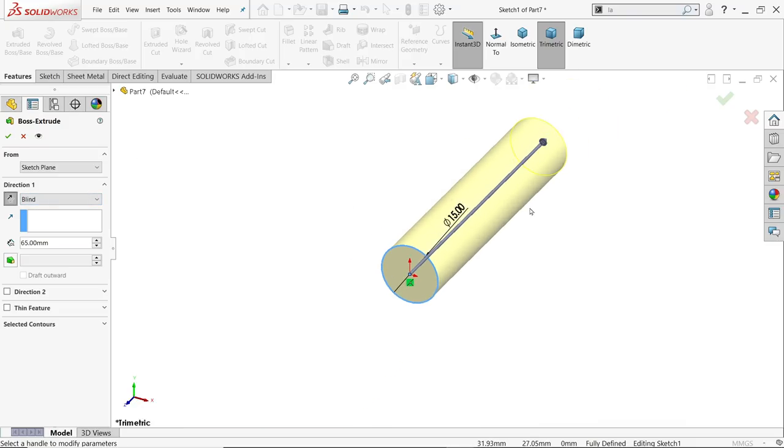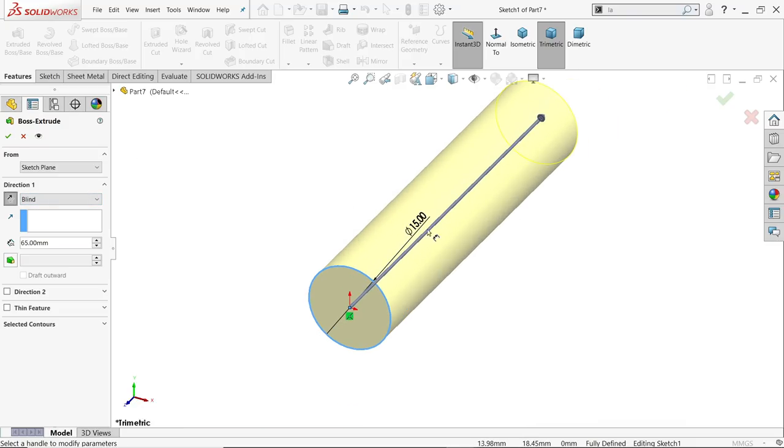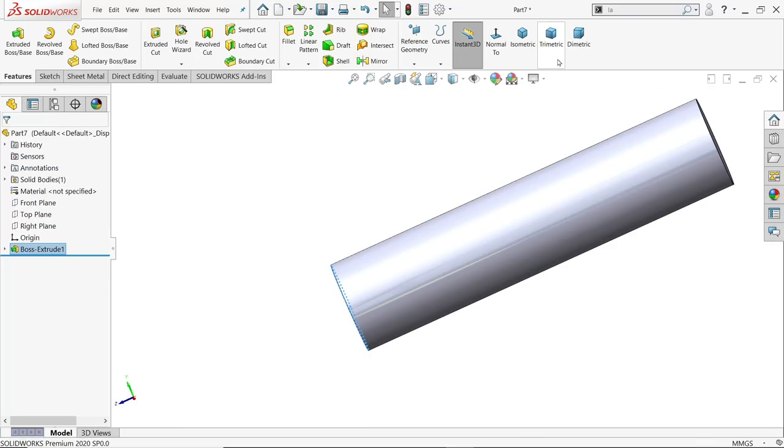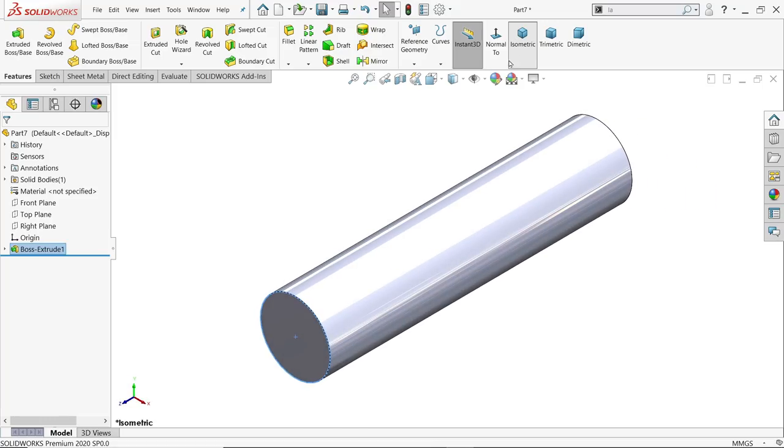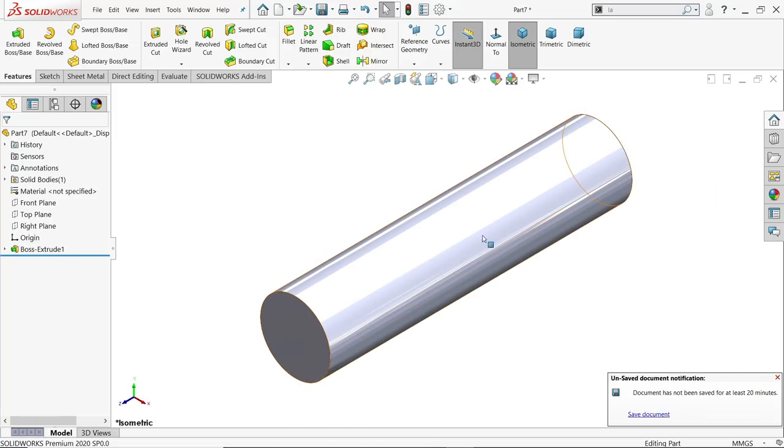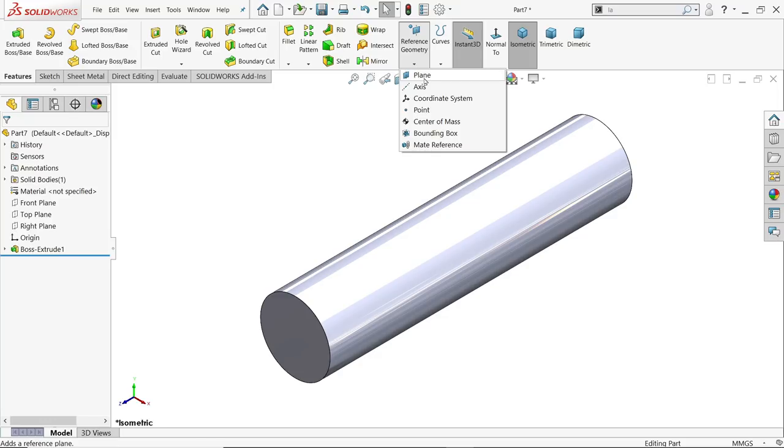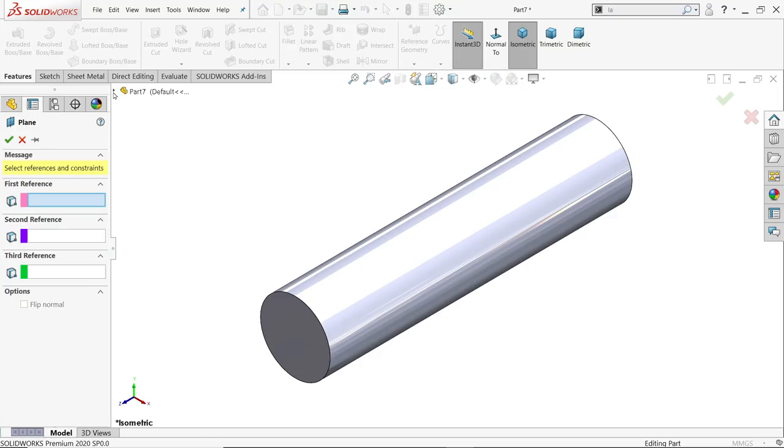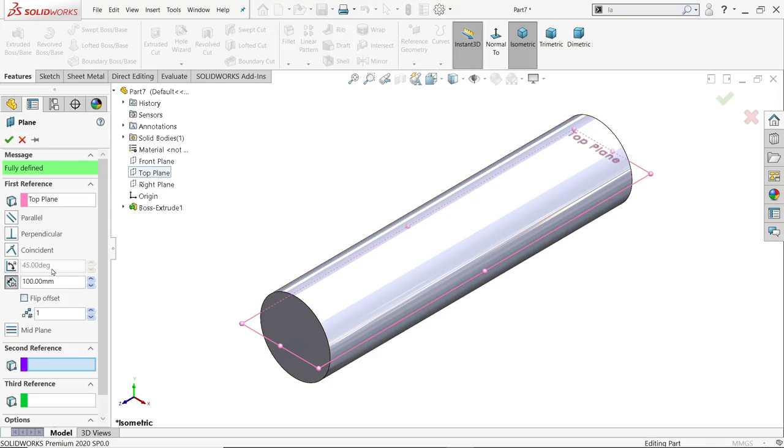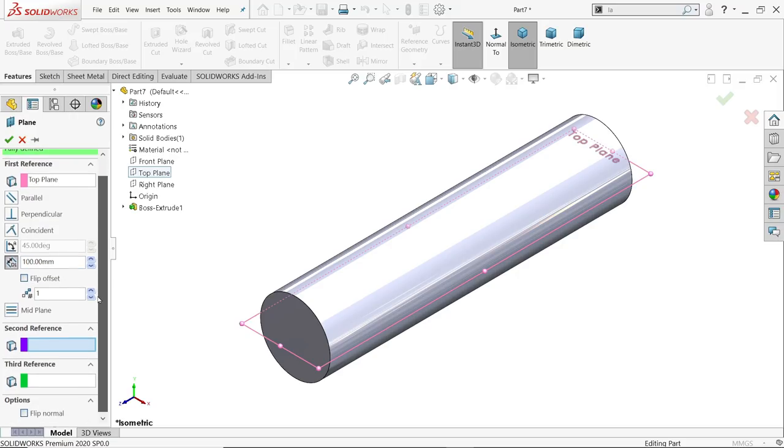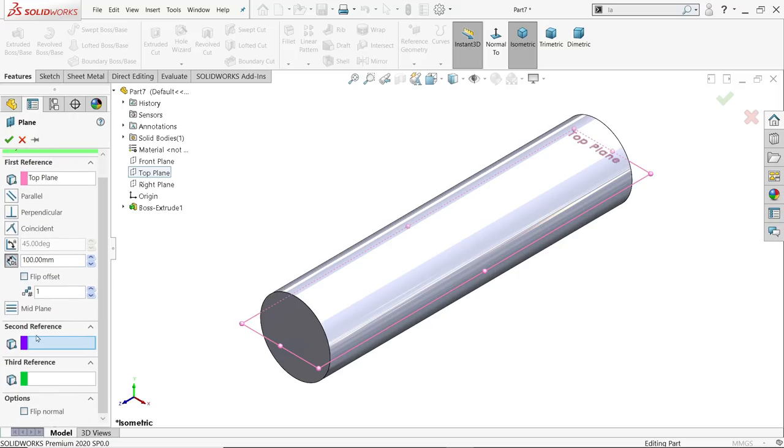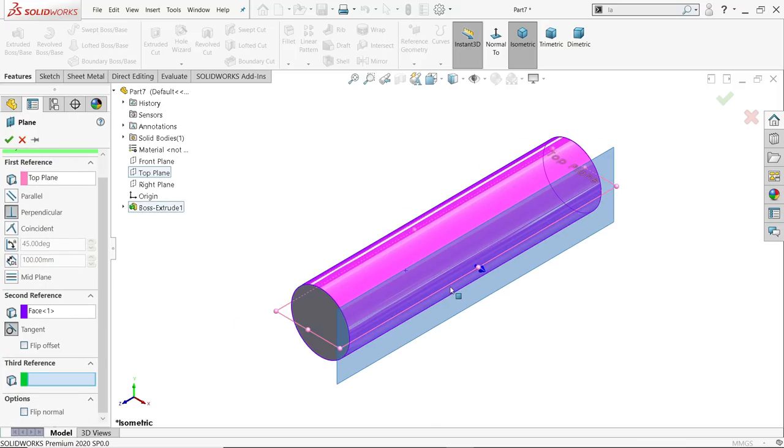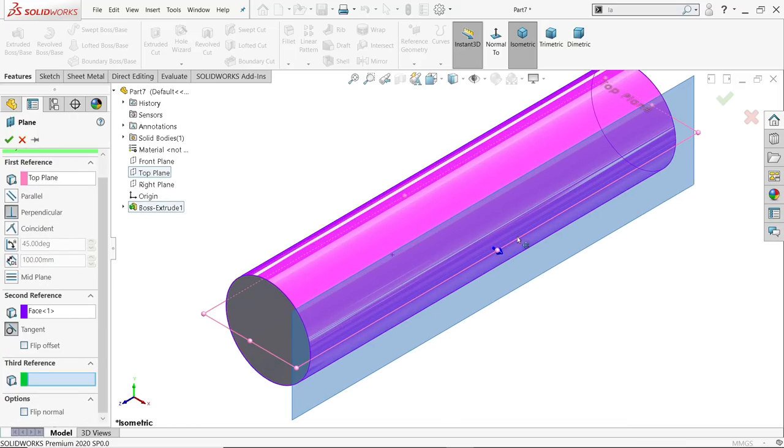Now we have to create one plane to draw those lines. For the plane, I am going to choose the top plane. Now the second reference, I will choose this face. Now you will see this is moving in this direction.